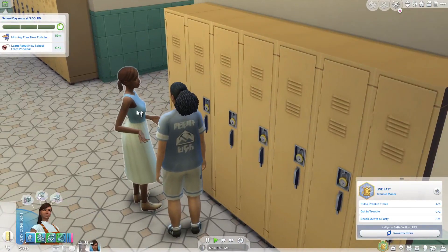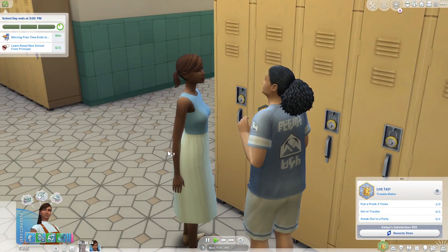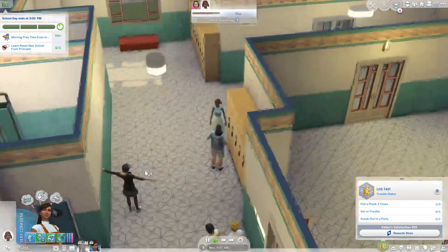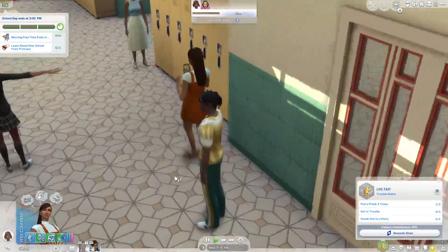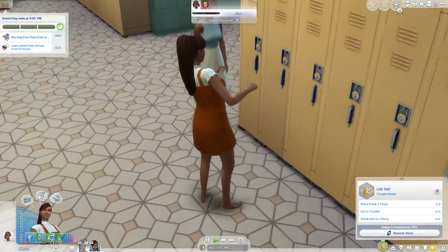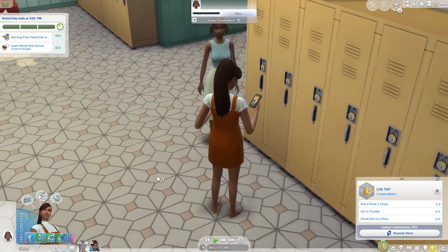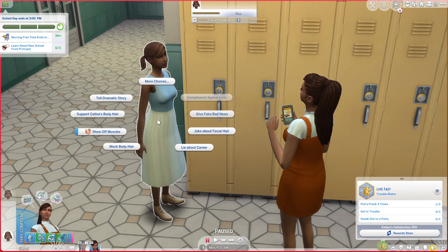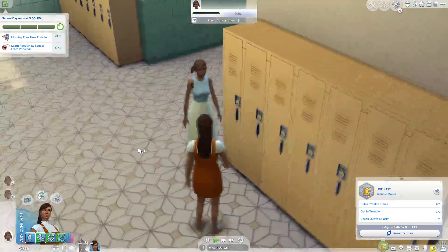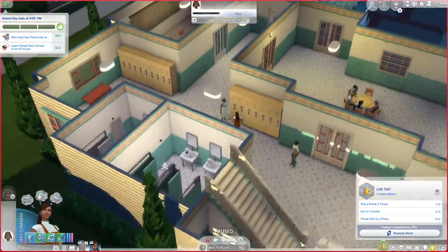Maybe she can talk to one of them. This sim looks nice. Funny introduction — why not? But she has to go to class soon. She's very confident about it. Wait, now the camera is locked for some reason. Oh, I think — how do I do that? I don't know how to unlock the camera. But you can tell her a funny story and show off muscle, lie about career, tell a traumatic story...